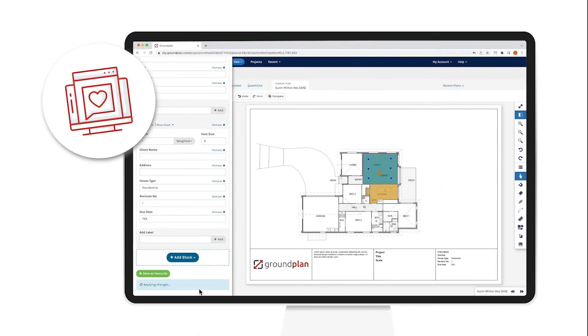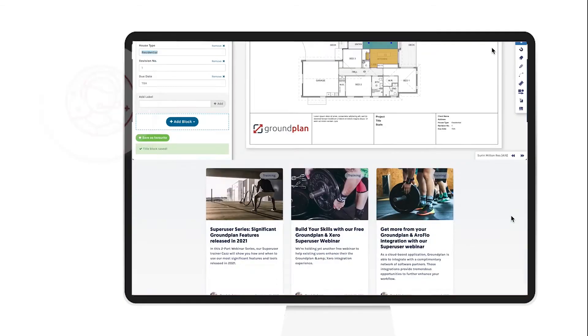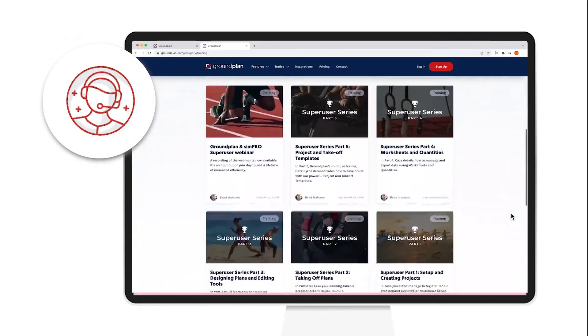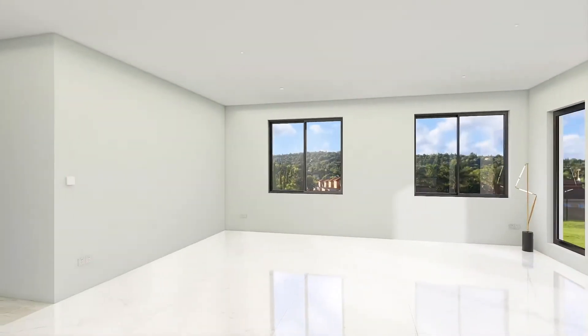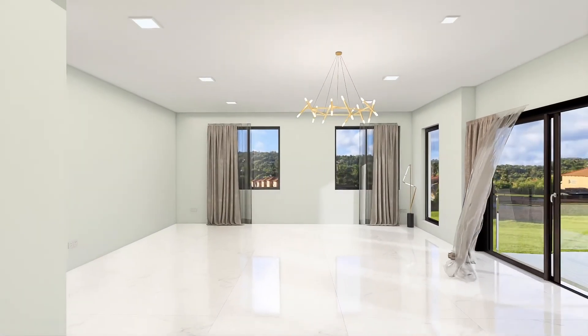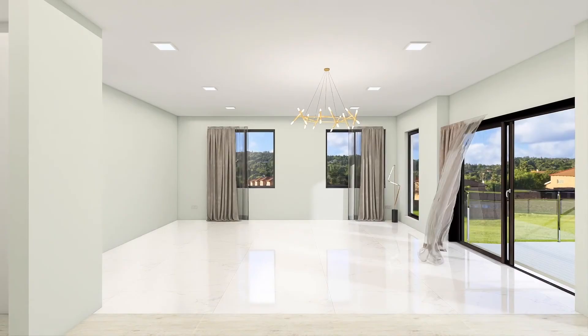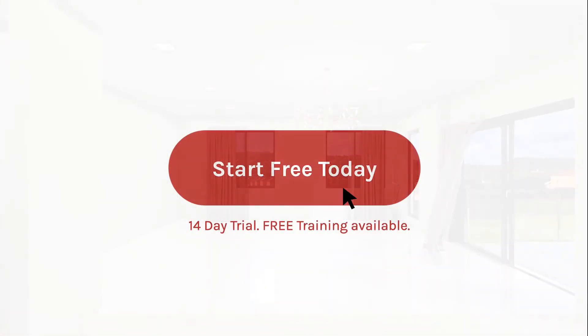With a simple interface and loads of training support resources available, you'll be underway in no time. Visit groundplan.com and sign up for a free trial.